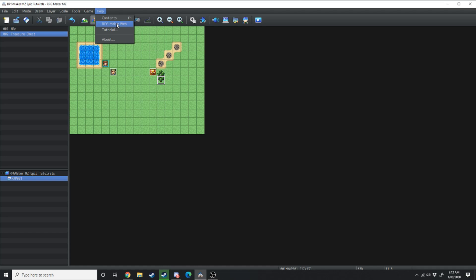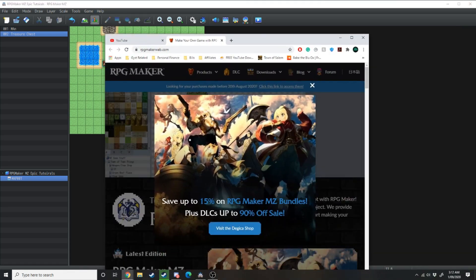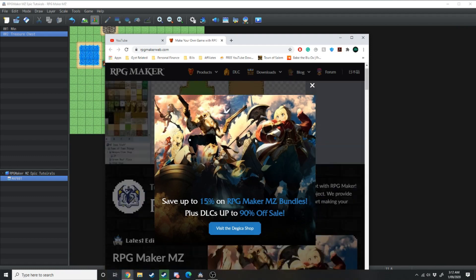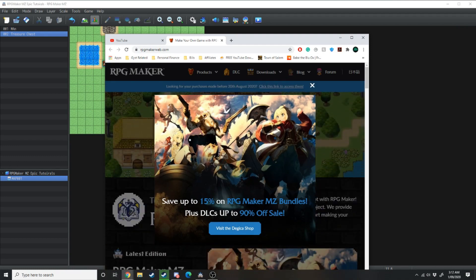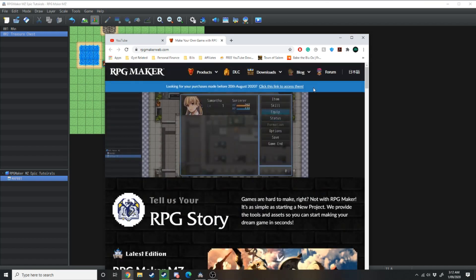You've got the RPG Maker web page so if you click on that that will load up the RPG Maker official web page. Hey look at that you can save up to 15 percent on RPG Maker MZ bundles. I wish I was sponsored right now.